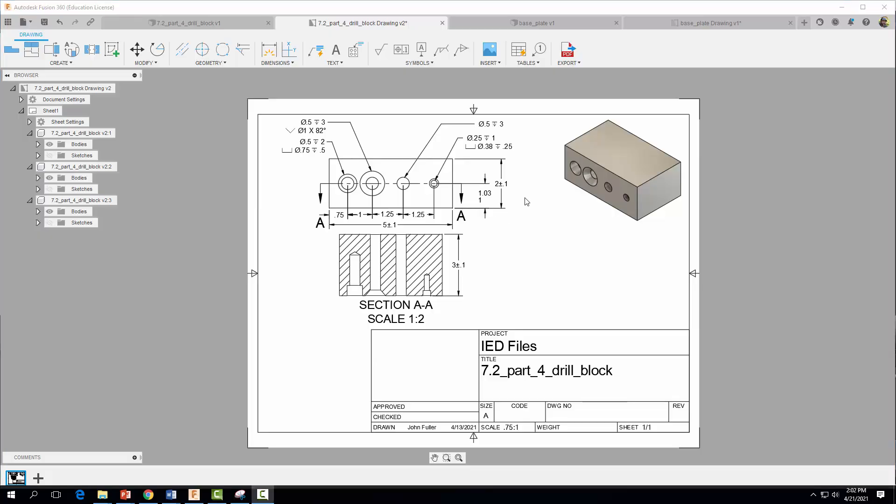And don't ask me why Fusion 360 does not by default put 1.00 here. I know coming from an Inventor background that Inventor will put 1.00 and the upper tolerance is 1.03 here.